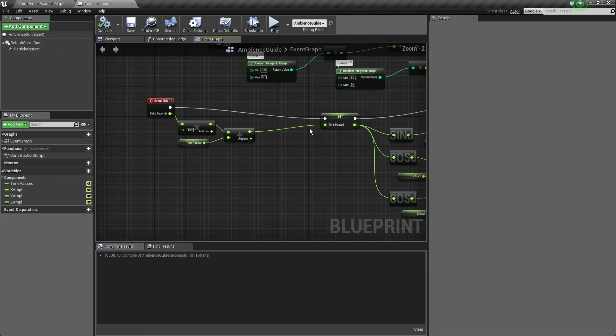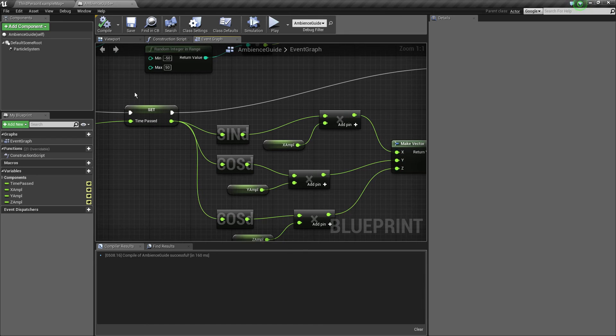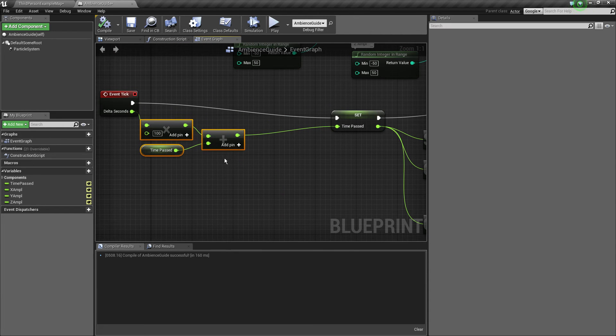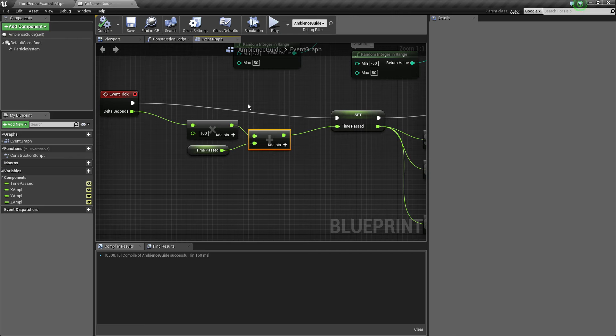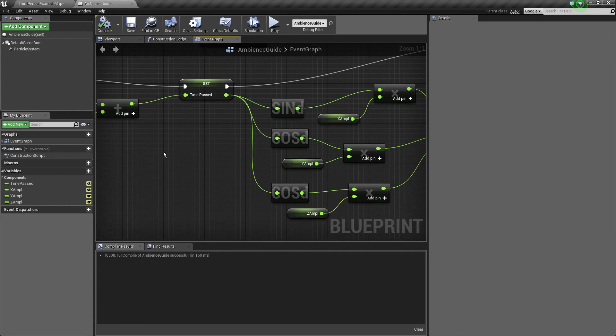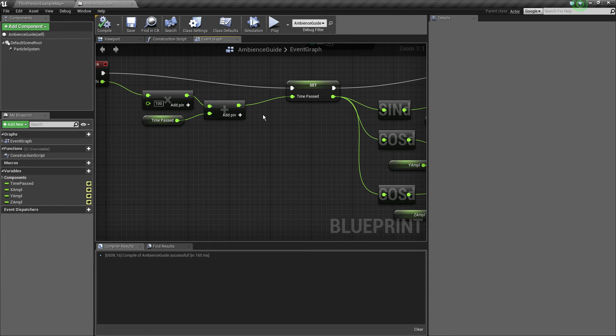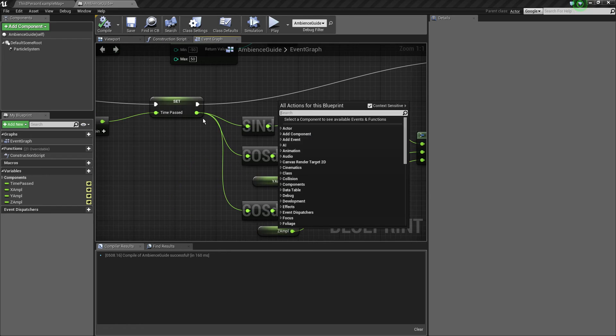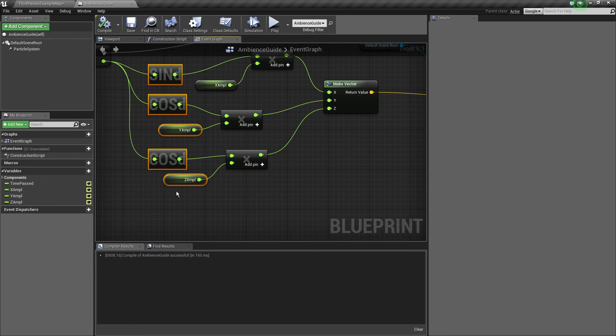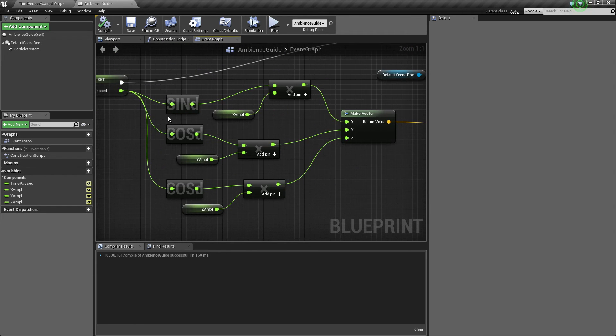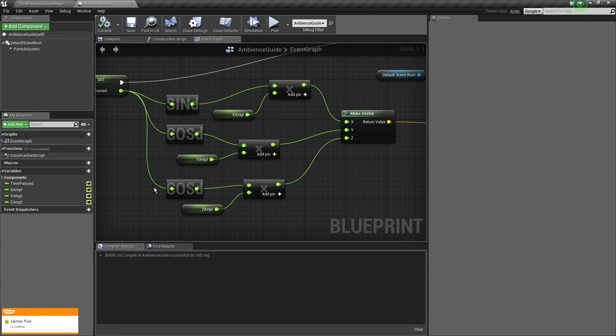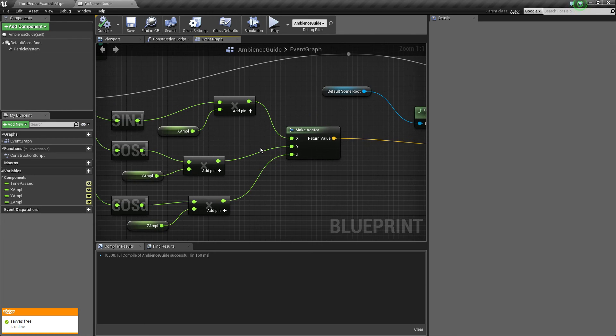If you don't know what I'm talking about you should probably do some research on vector math. So basically we map a value to the time passed which is essentially delta seconds multiplied by a factor added to our in this case zero time passed float variable. And then we use that to do a trigonometry function. You can use sine and cosine, not tangent because the graph of tangent is kind of crazy for what we're going to do. It can go up to infinity for example.